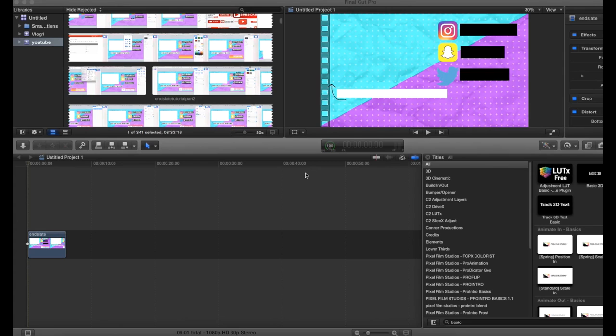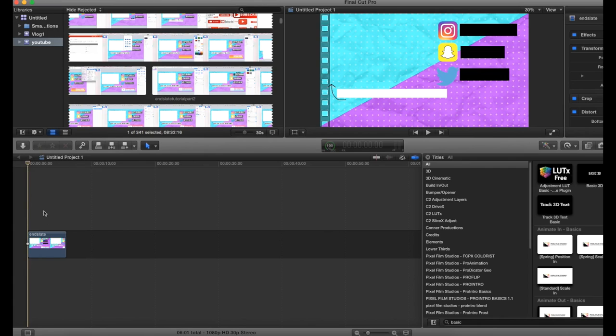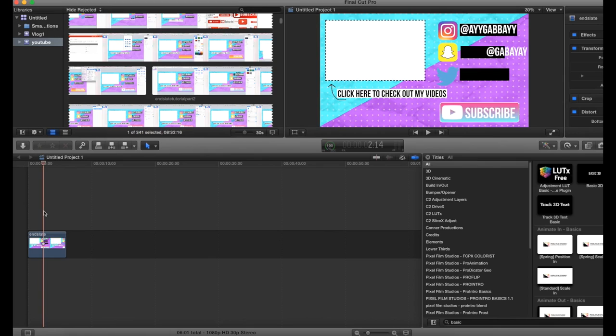Hi everyone, so this is part 3 of my 3 part end slate series. The first I show you how to actually create this end slate, the second I show you how to animate it, and in this one I'm going to be showing you guys how to actually add in your videos in Final Cut.